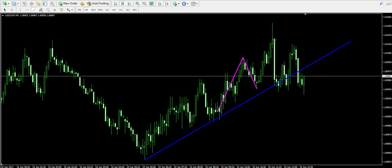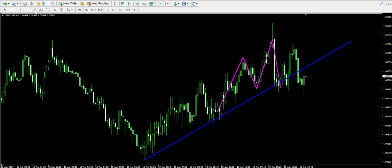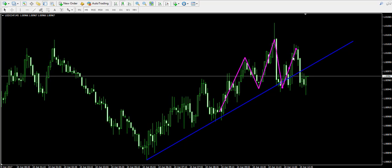Alright. First shoulder — the head is completed now — second shoulder, something like that. And here it is: the second shoulder. The pattern is known to have strong bearish functions.